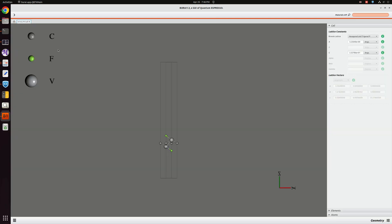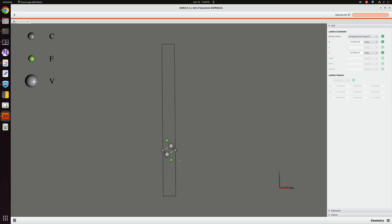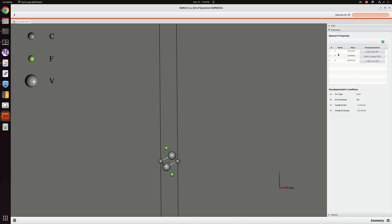The CIF file I have already taken. This is the structure of B2CF2 and as you can see the green color atoms are fluorine, the small black colors are carbon, and these two are vanadium. On the right side you see the cell parameters and the elements.